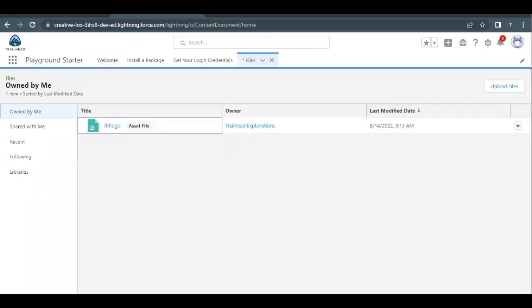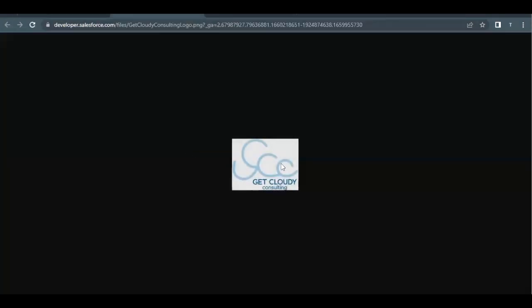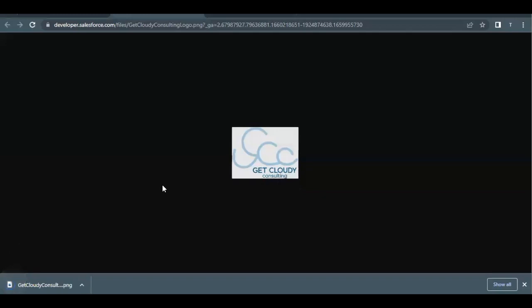In order to upload a particular file we must have it first, so we can get that file by downloading it. Go to the first step in the challenge and you will find an 'Open this image' hyperlink. Click on it — it will redirect you to the image. Right-click and select 'Save image as'. Save this file to your desktop. I'm keeping the file name as 'Get Cloudy Consulting Logo' because that is the name required by the challenge. Click Save.